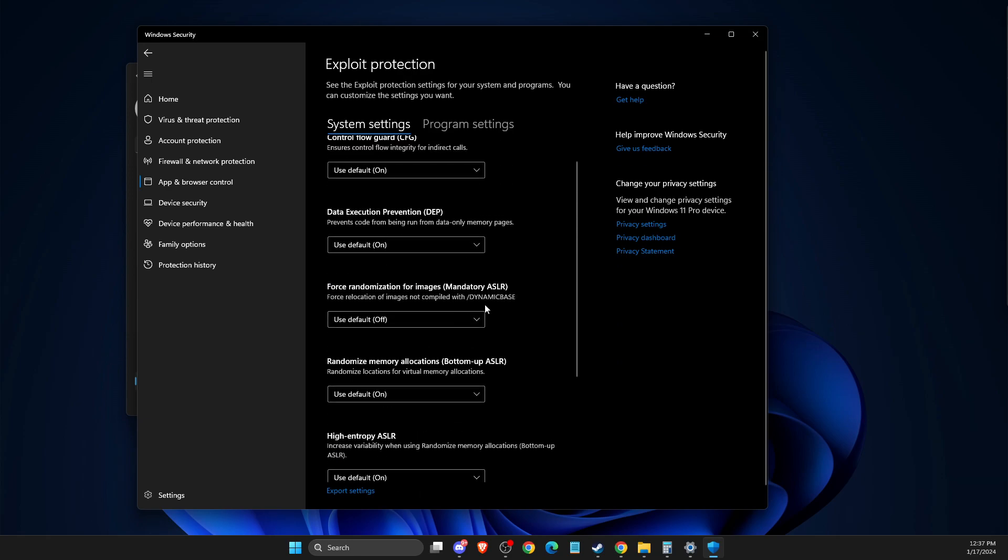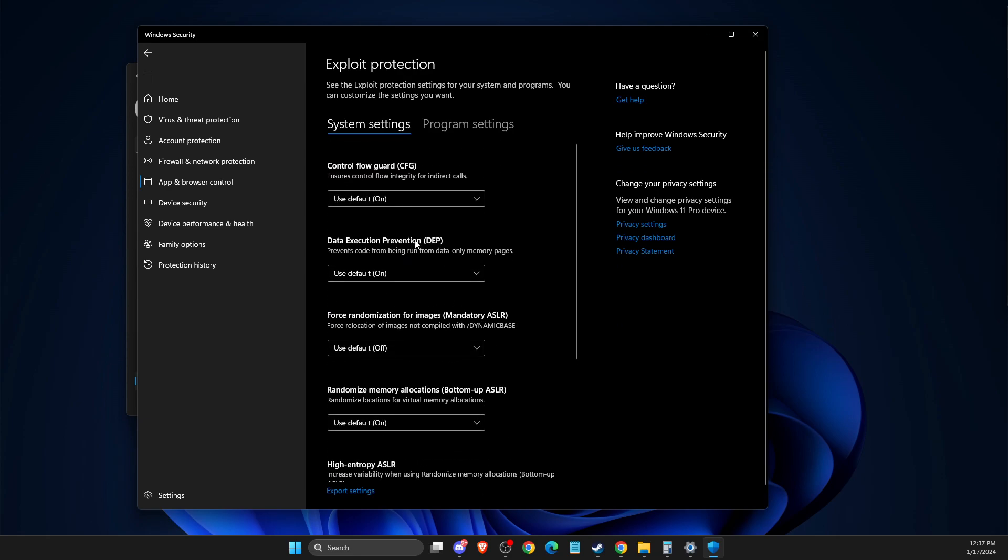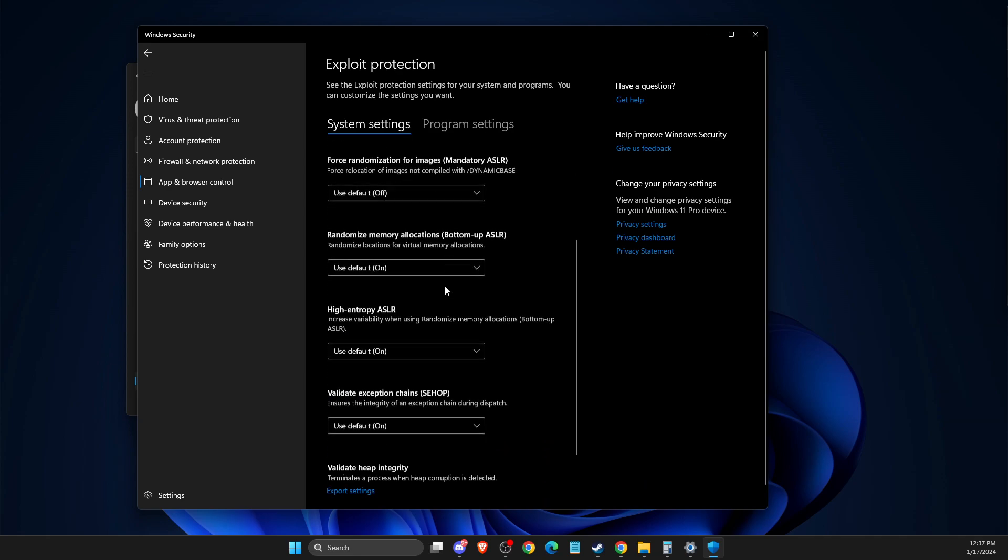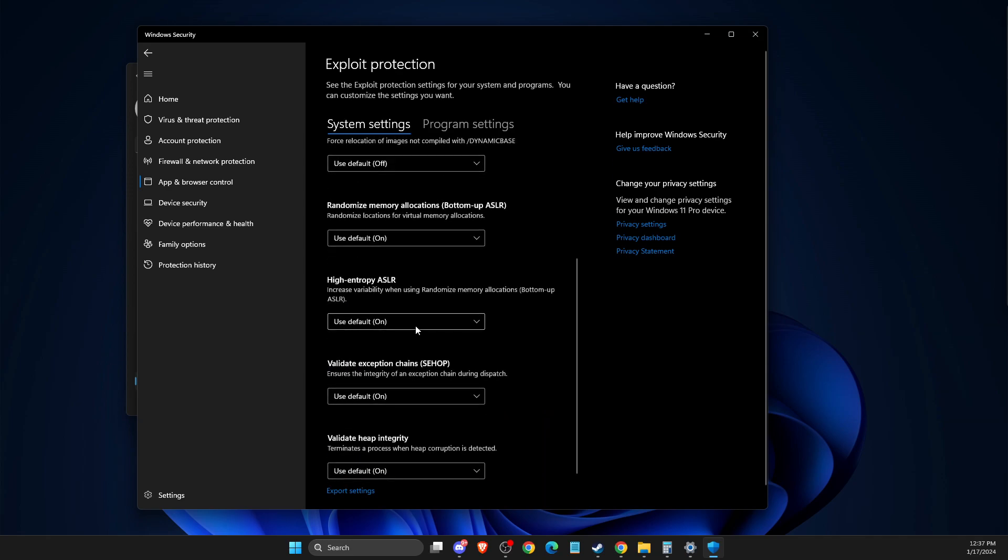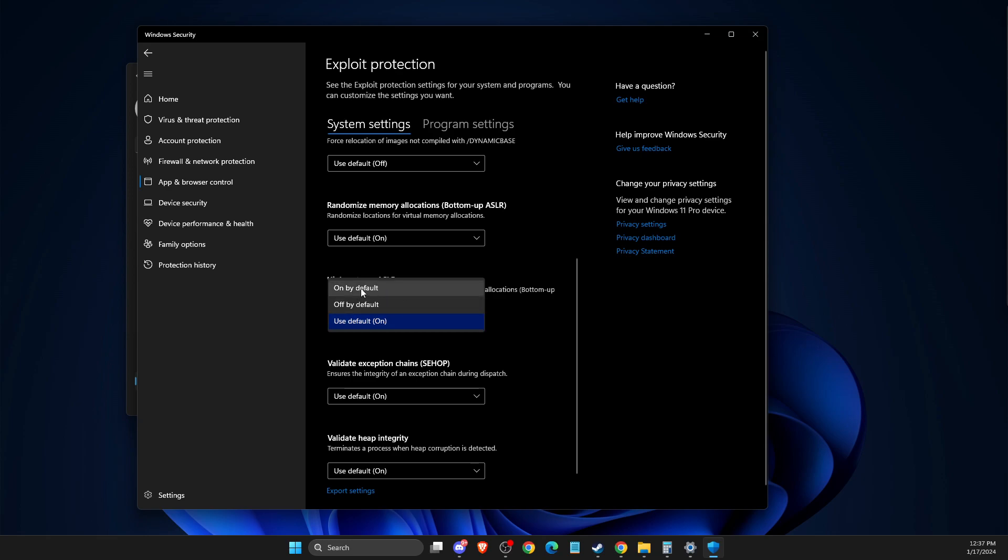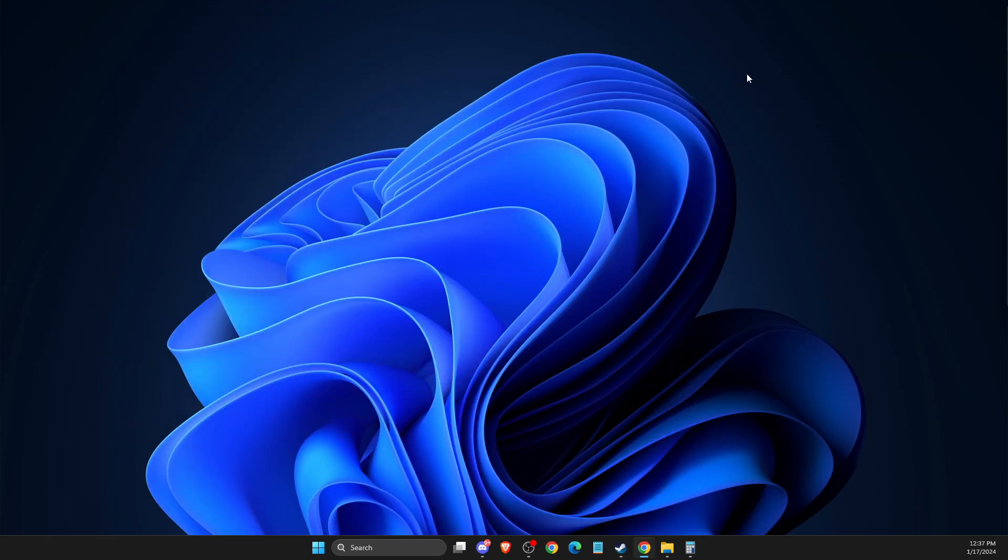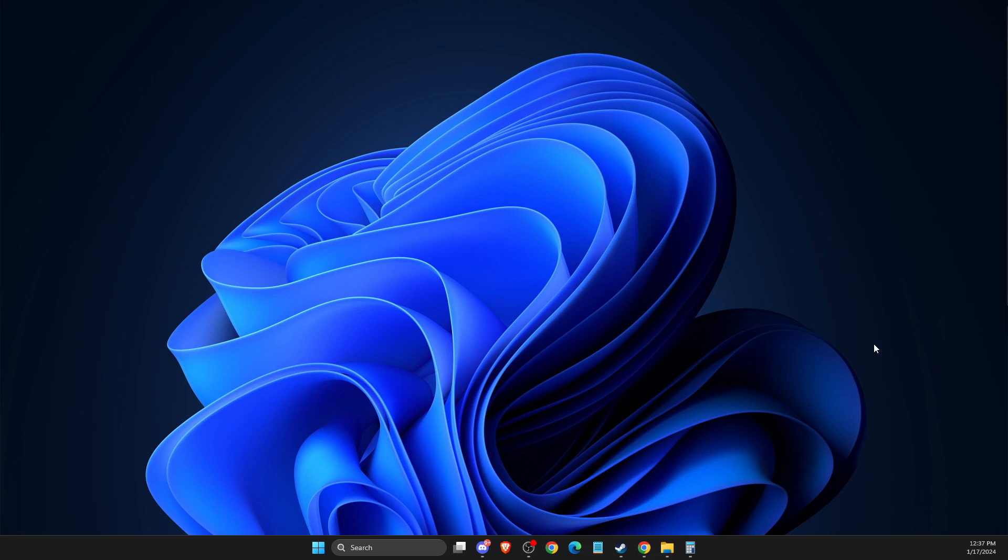Then you need to scroll down until you see, as you can see here, it should be this thing that says High Entropy ASLR. And what you need to do here is to select On by Default. Then you need to look if the problem persists or not.